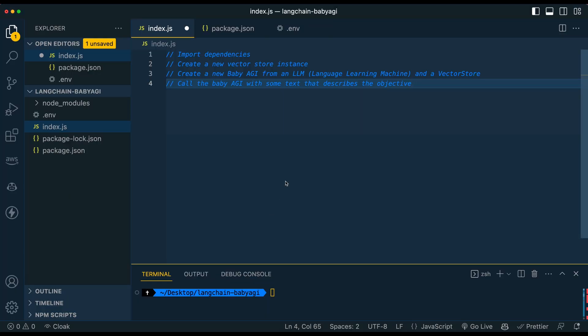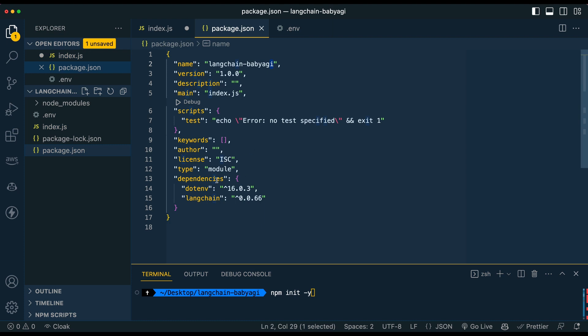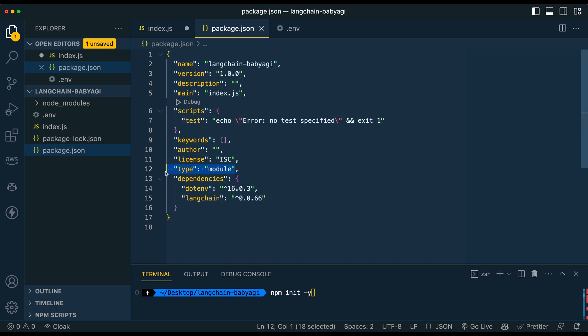So once you've done that, we're going to go over to a new project. Here I already have some of it initialized, but what you're going to do is right off the bat, you're going to npm init -y and click enter. So that will give you your package.json. Once you have your package.json set up, just go in there and make sure that you add the type of module since we're going to be adding imports.